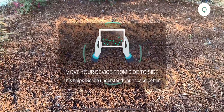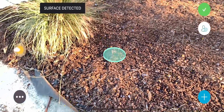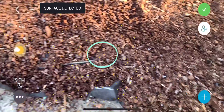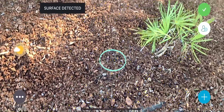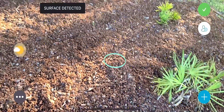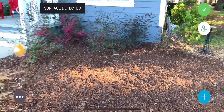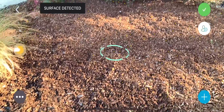In order to detect the surface, move the camera slowly around the space where you will be landscaping. The more feature points it has collected, the better the app will work. Once the circle closes, you are ready to start landscaping that area.